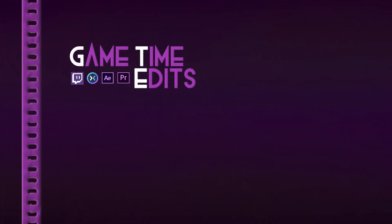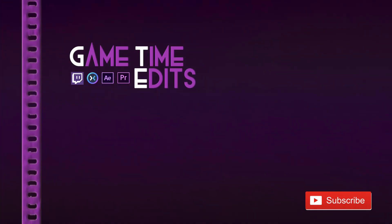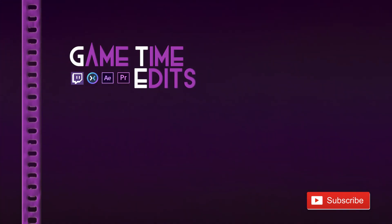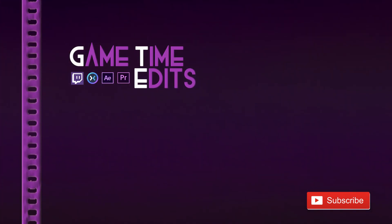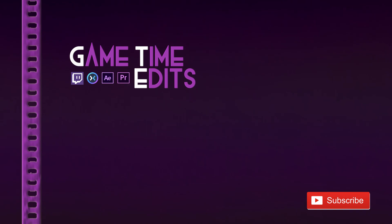For questions or additional information drop us a line in the comments below. Don't forget to like the video and subscribe to Game Time Edit. We'll see you in the next loop.